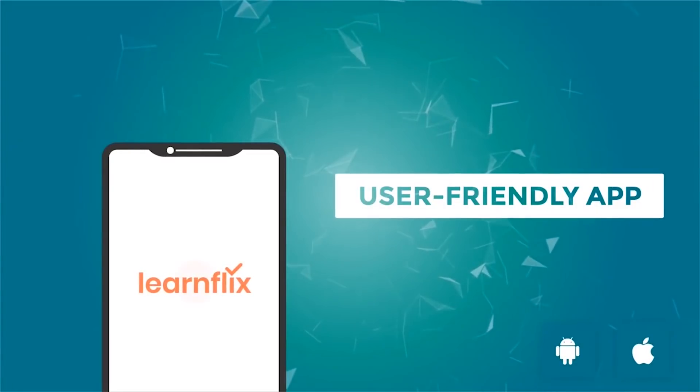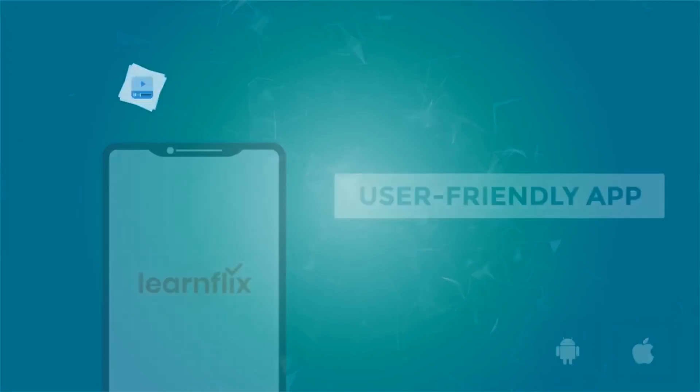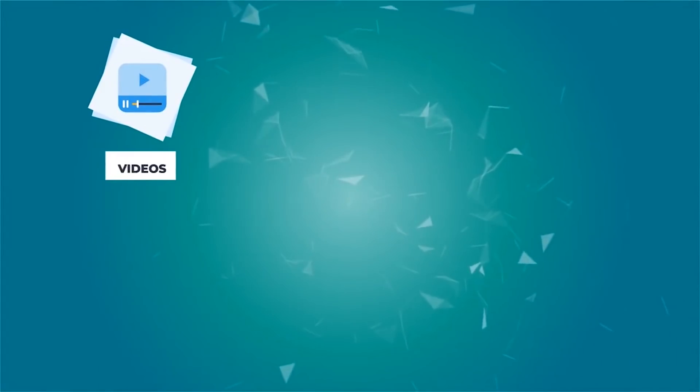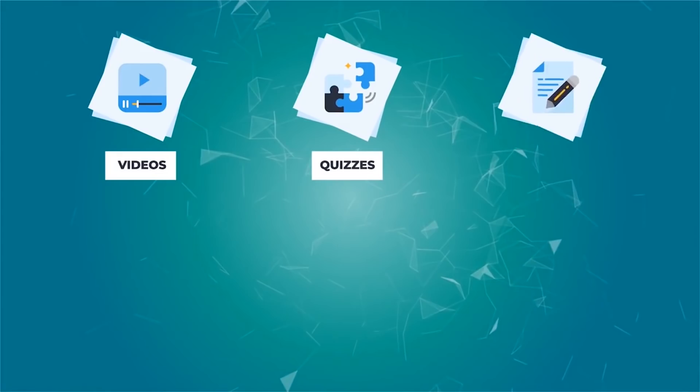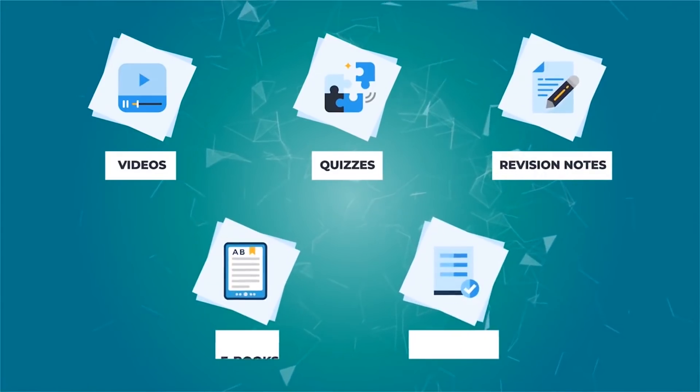LearnFlix engages students in studies with the help of videos, interactive quizzes, point-based division notes and a lot more.